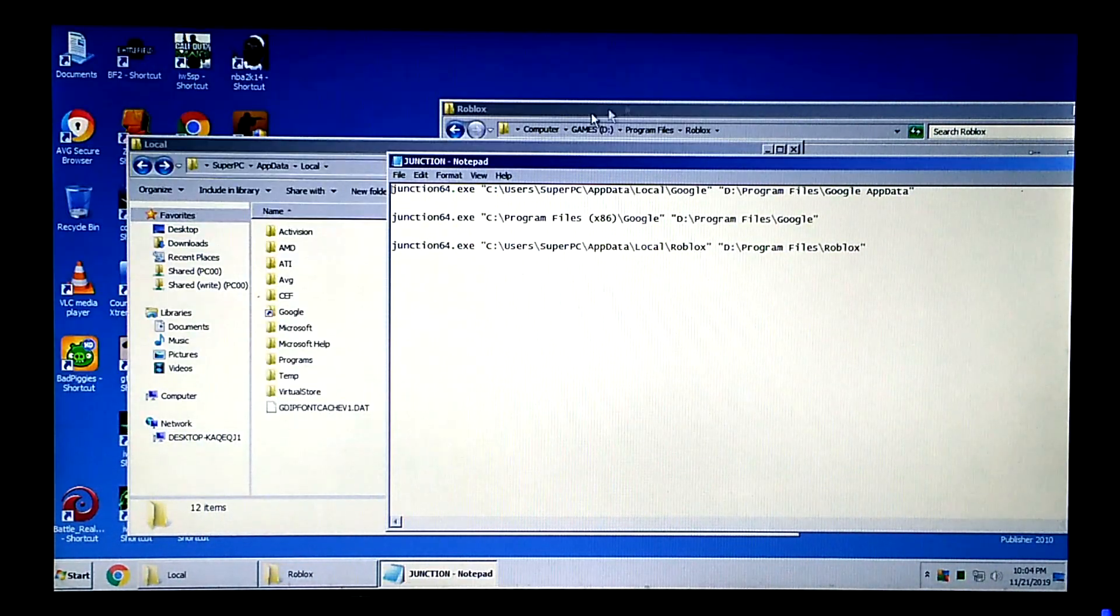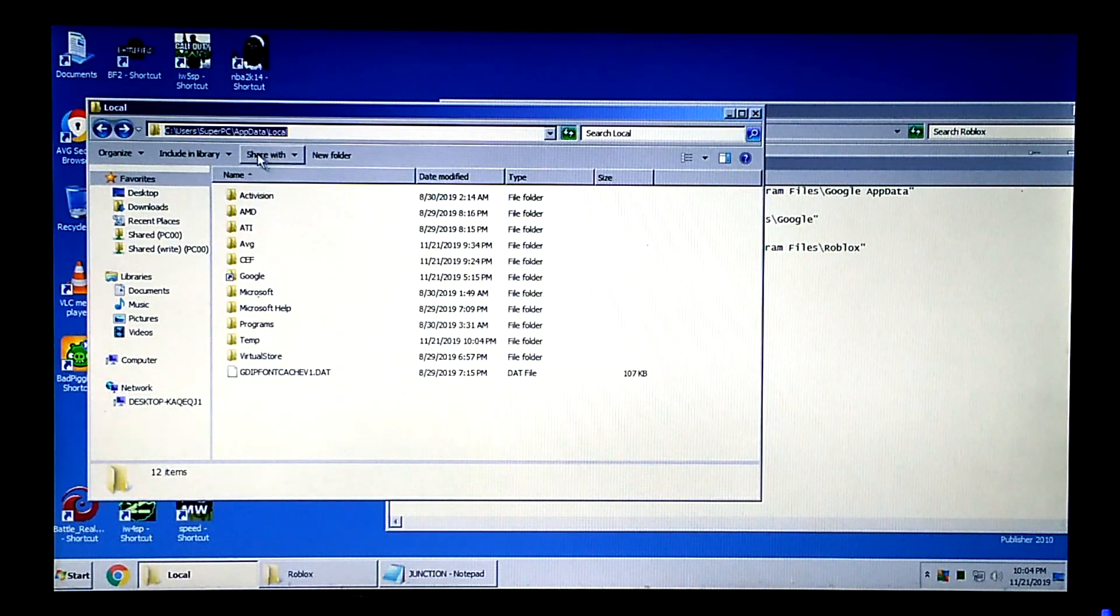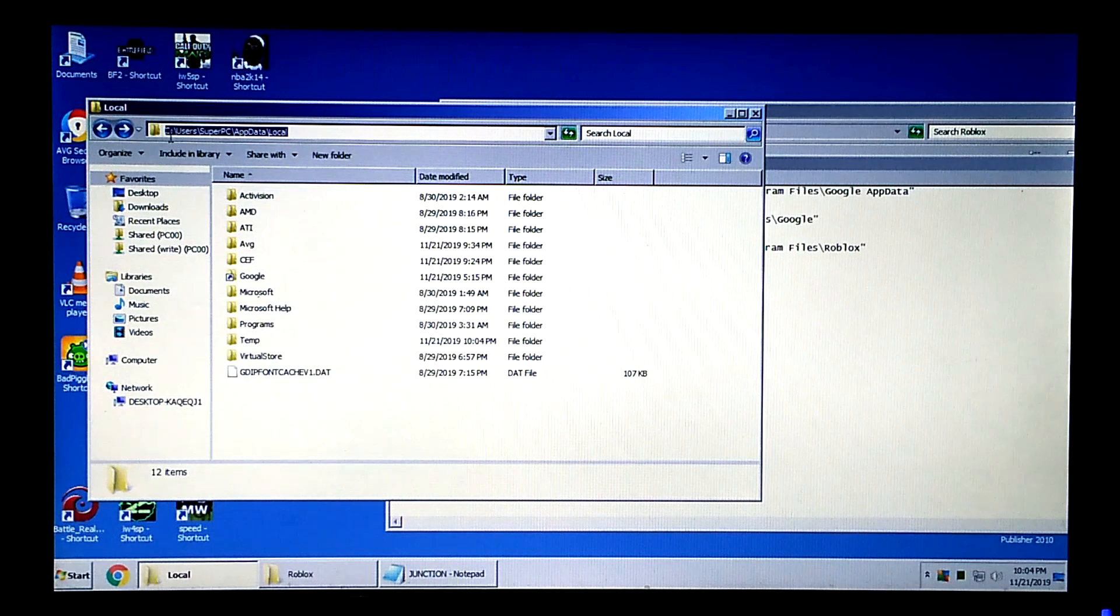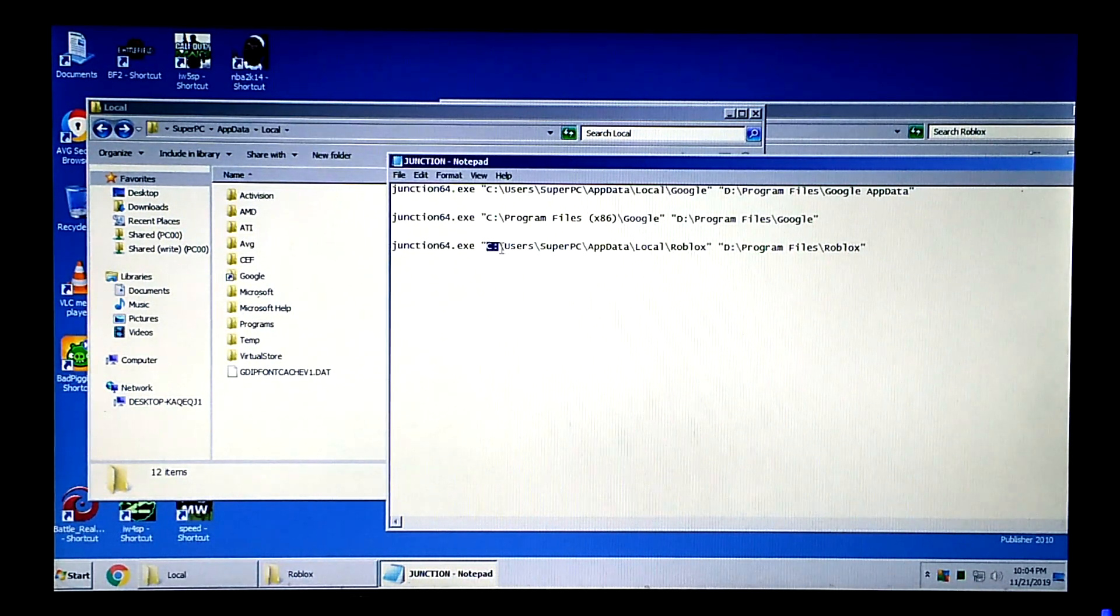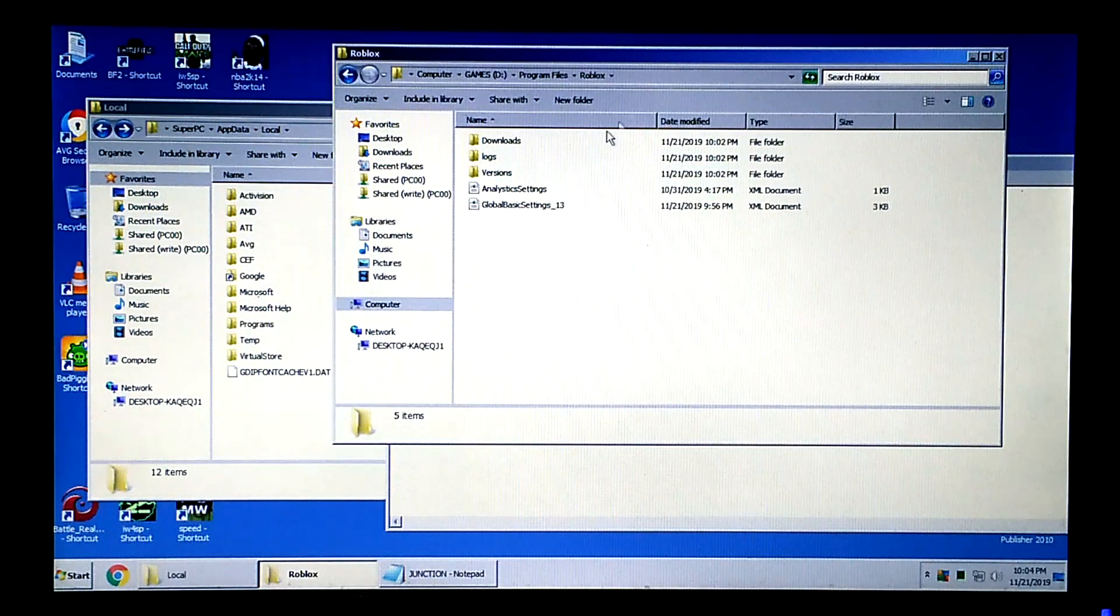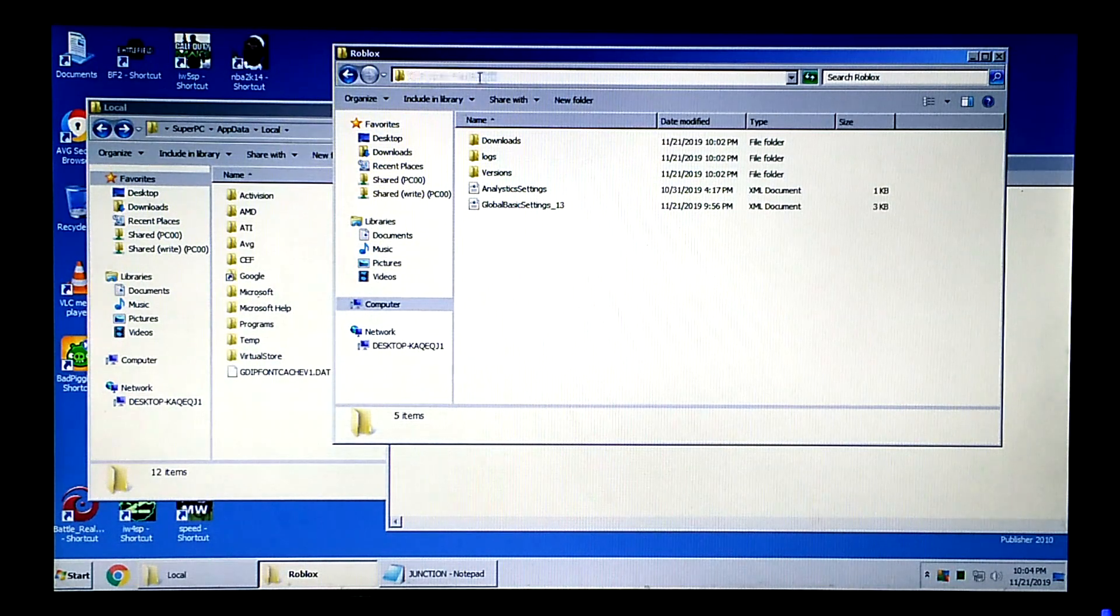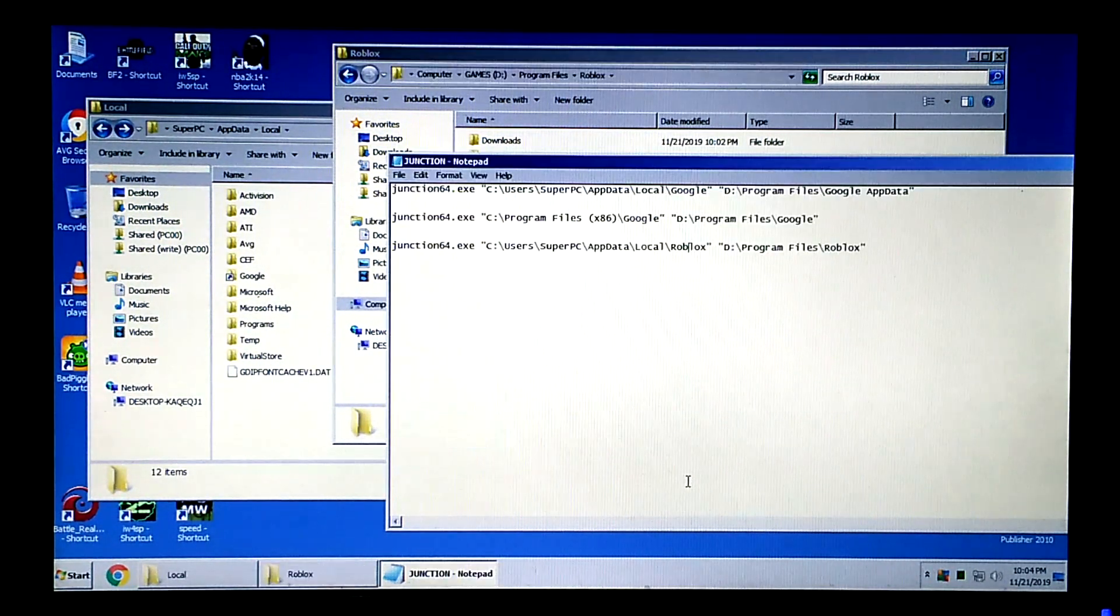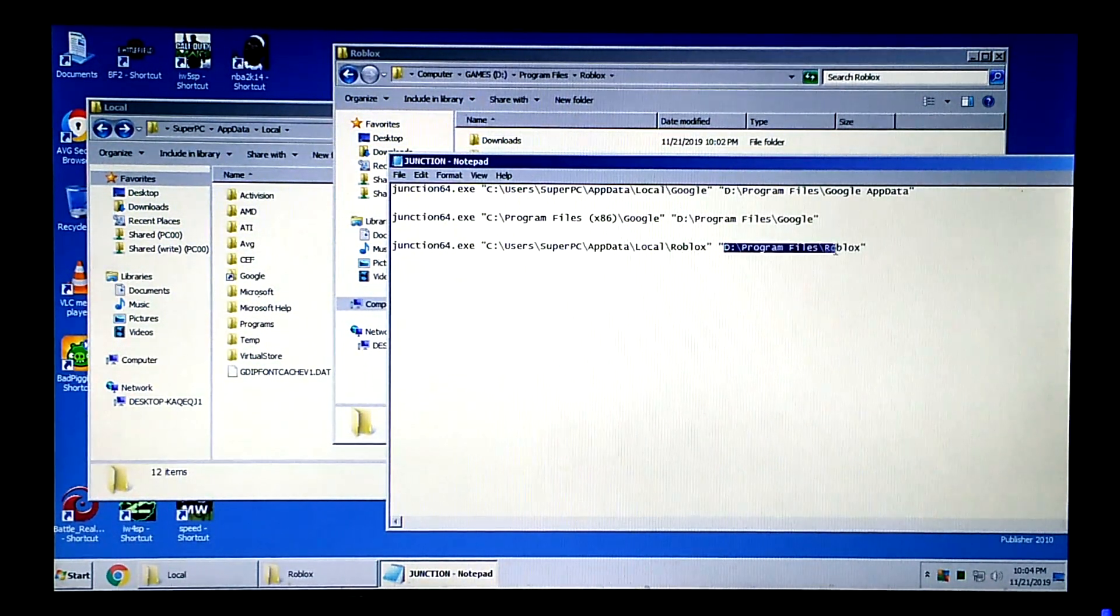I saved these commands so I won't type it again and again to multiple computers. This is the source part. And this one is the destination part.